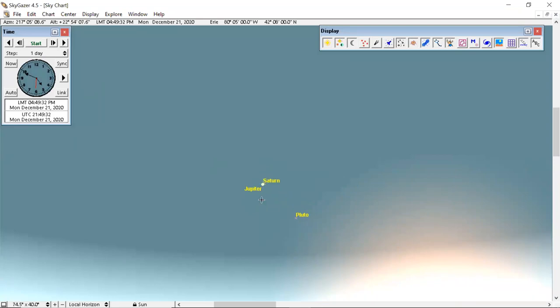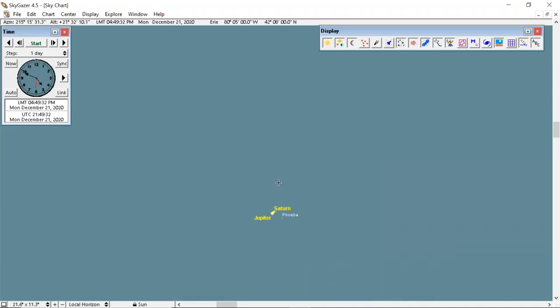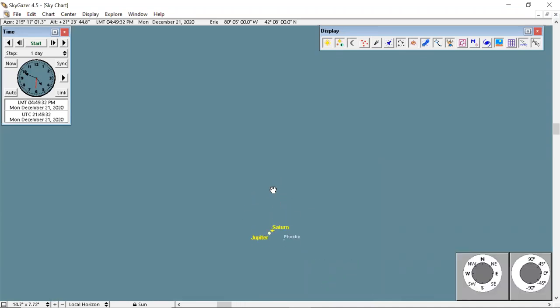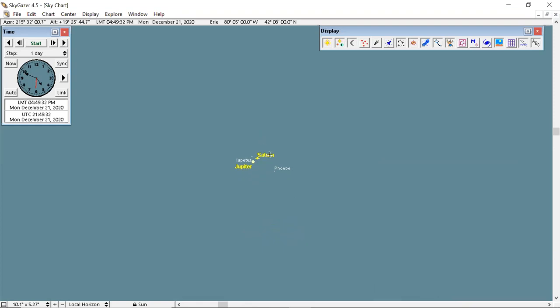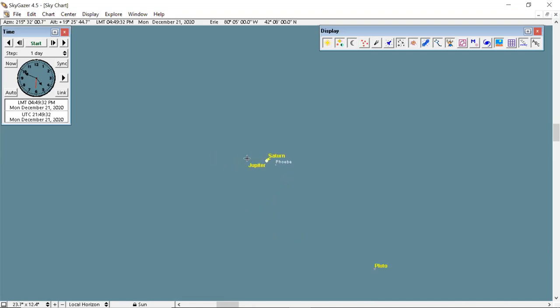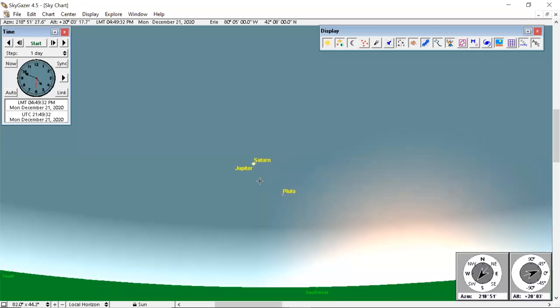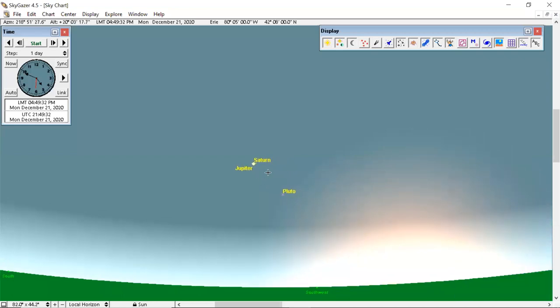But some people are calling this a super conjunction because they are so close together. This happens about every 20 years that they do come relatively close. But the last time they were this close was about 400 years ago. And so we're calling this a super conjunction. But you can see if you look up close with a telescope or a pair of binoculars, you can definitely see there's some separation there. But as we look back with a normal view, just with your eyes, if your eyes are good, I think you'll see the separation. But if your eyes aren't so good, or maybe even if it's a little hazy or foggy outside, they may look as one object. So keep an eye out for that December 21st.